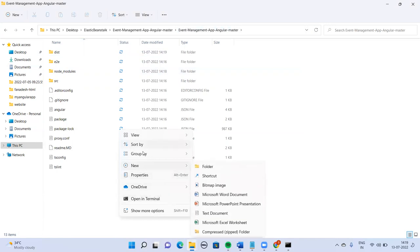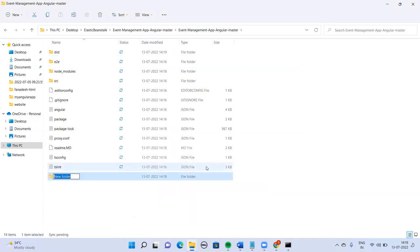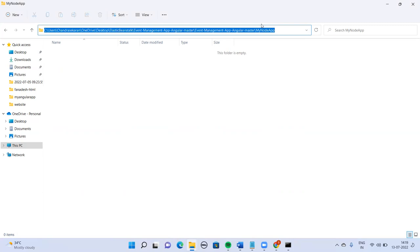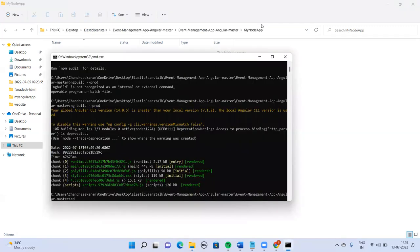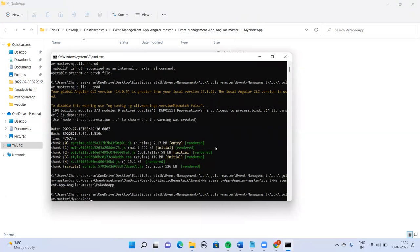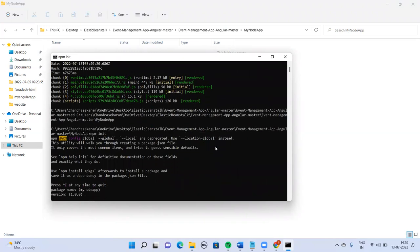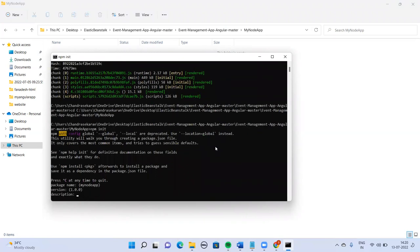Now I'm going to create one more folder for the Node application — my node app. Inside that I'm going to run the package manager initialization. It will ask you for the package name, version, description.